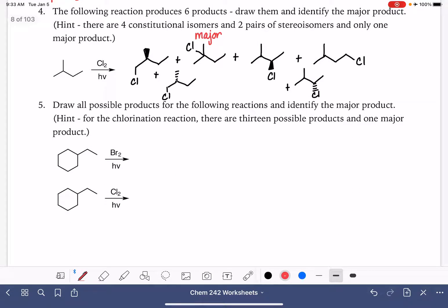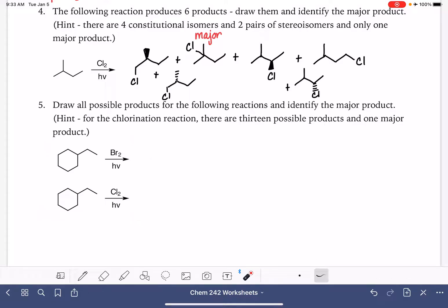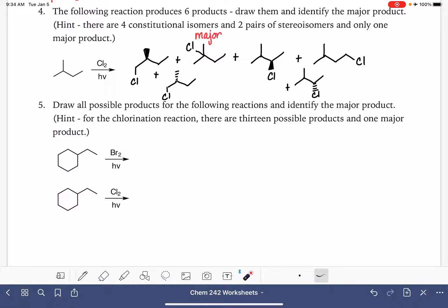Here is one last set of examples — the same molecule being either brominated or chlorinated. When brominating, we make just one product. The first thing to ask is: are there any benzylic carbons? Any allylic carbons? There aren't in this case. Then, is there a tertiary carbon? There is — so when brominating, we go down the list of radical stability starting with the most stable type and work our way down. That tertiary carbon is our one bromination product.